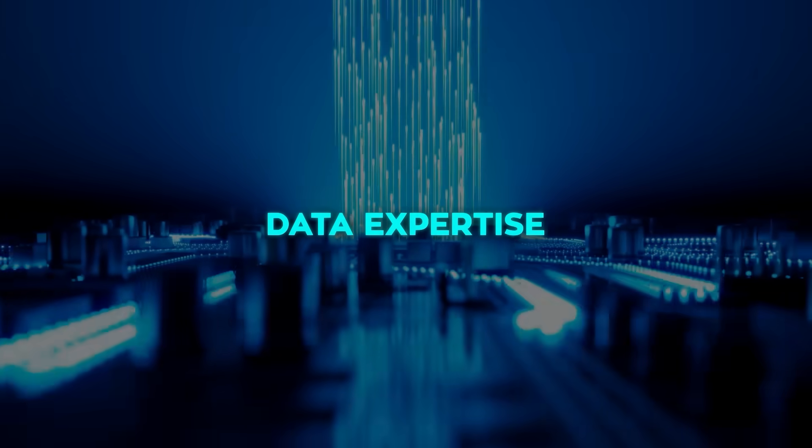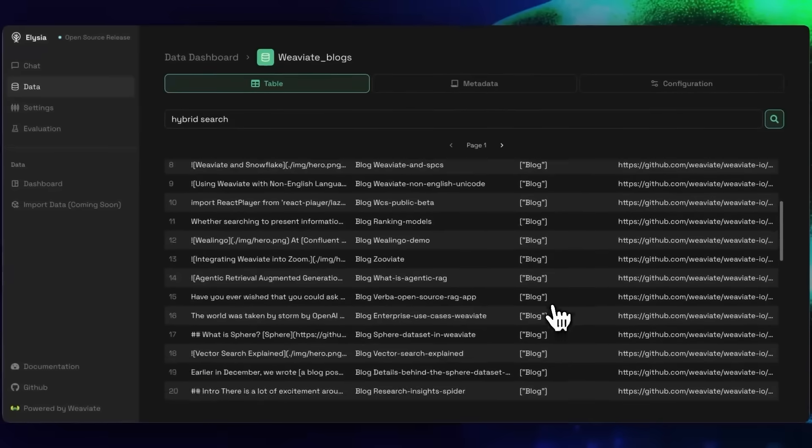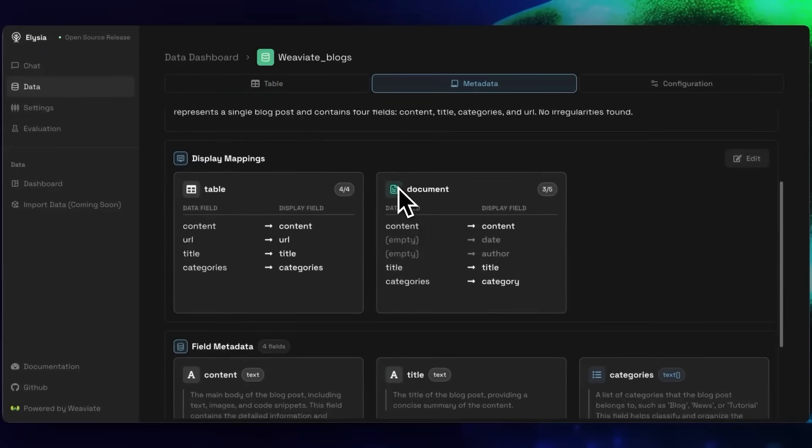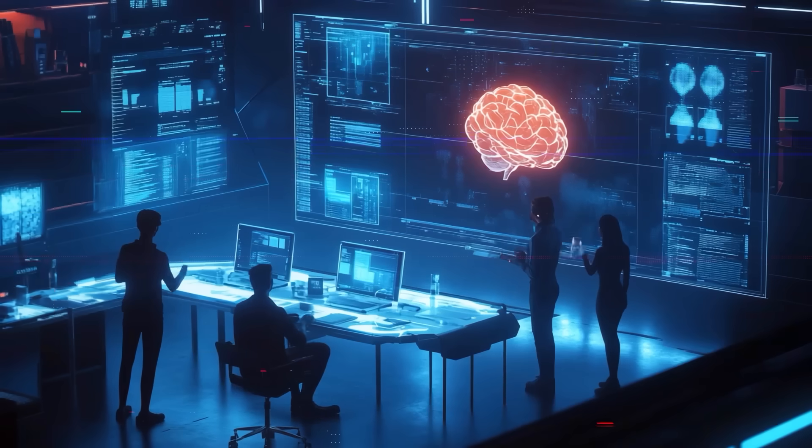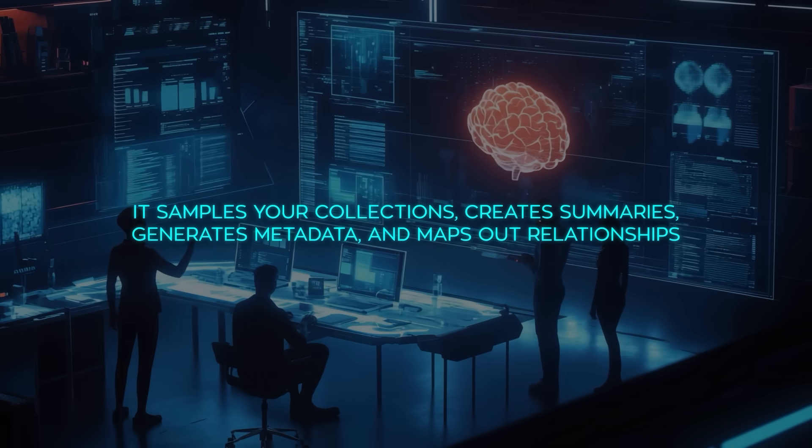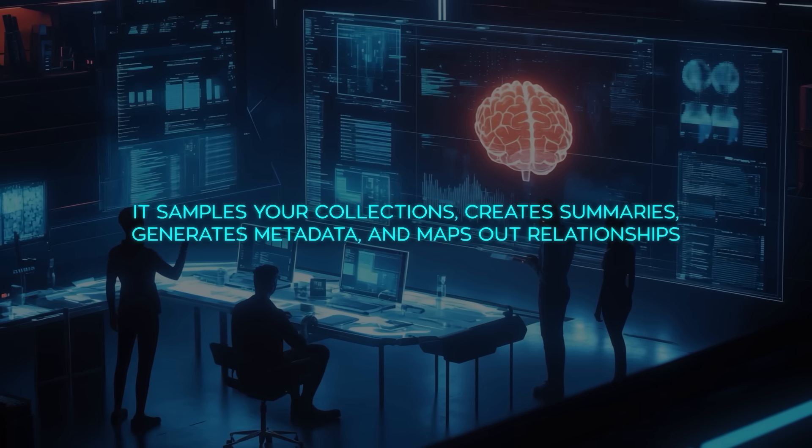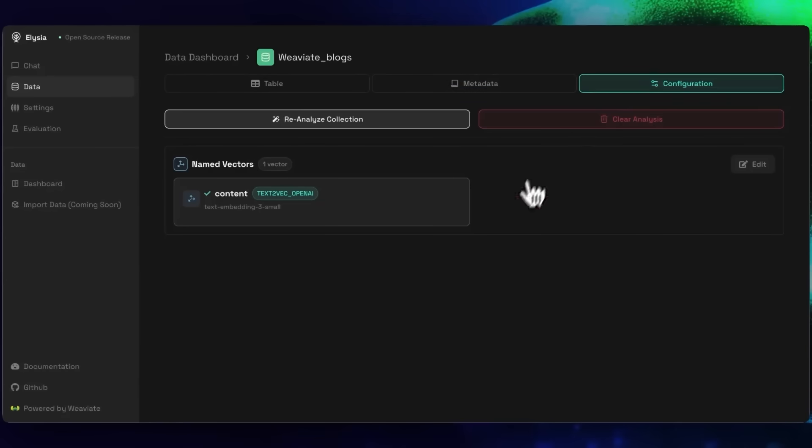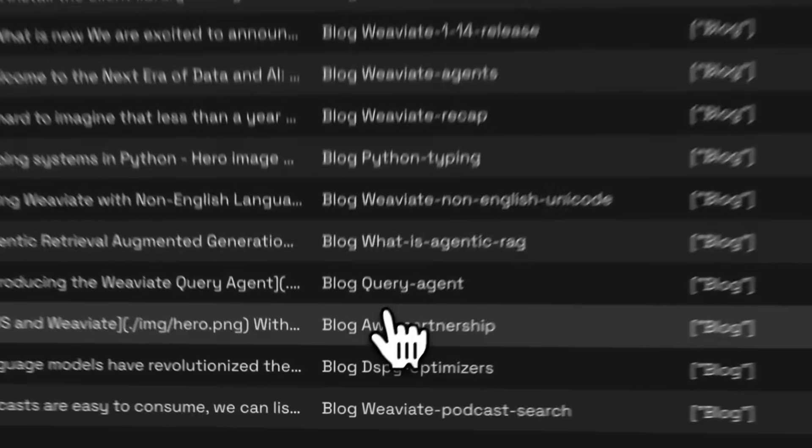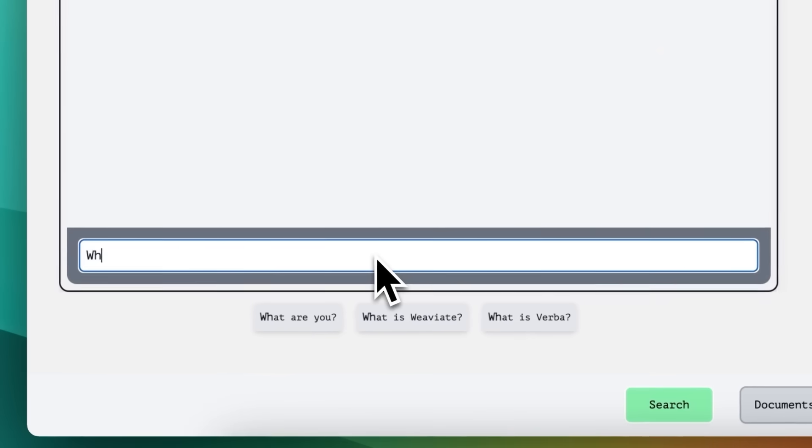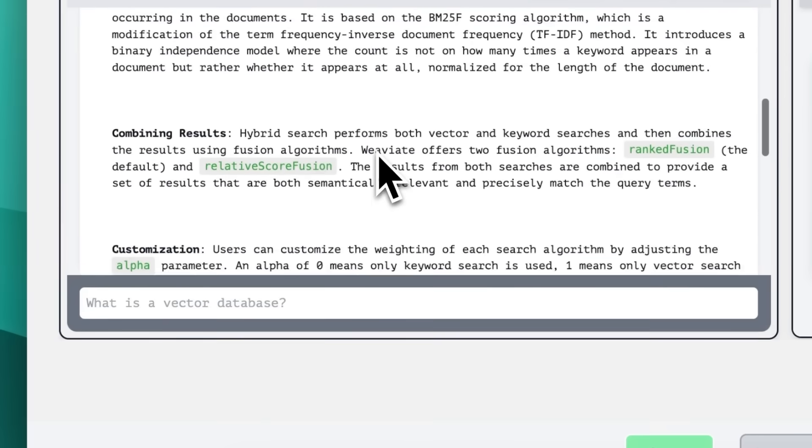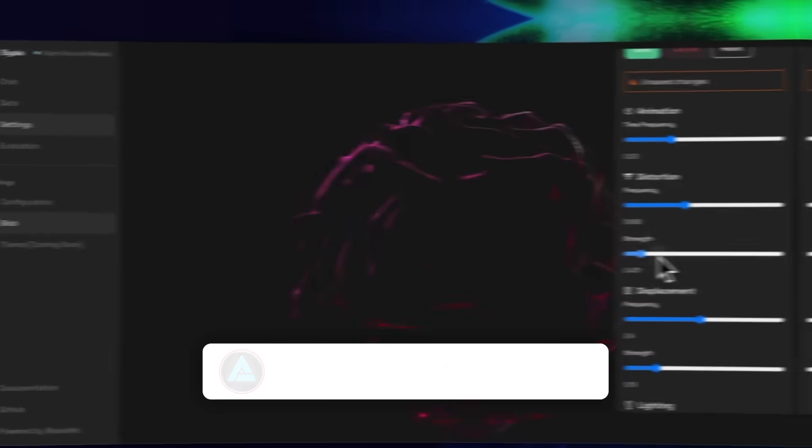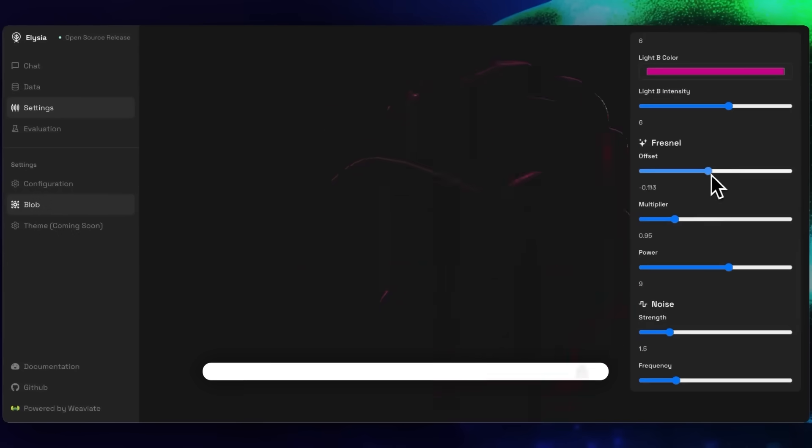The third pillar is what they call data expertise. Before Elysia even attempts a search, it takes time to understand your data environment. It doesn't just run a blind vector search. It samples your collections, creates summaries, generates metadata, and maps out relationships. That means when you fire off a query, it's not scrambling around in the dark. It already has a sense of what's in there and how to approach it. Naive RAG systems like Weaviate's old Verba struggled with repeated data, overlapping types, or ambiguous queries. Elysia fixes that by building awareness of your data structure up front.